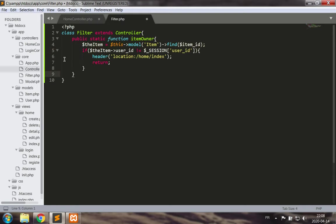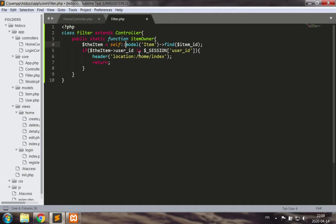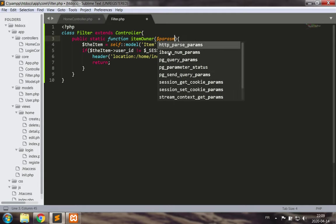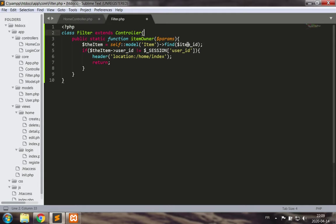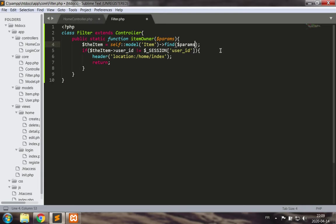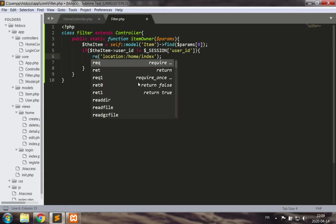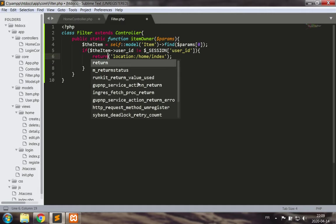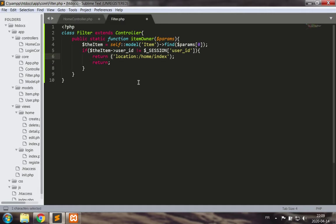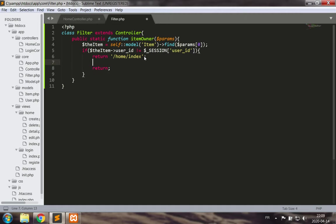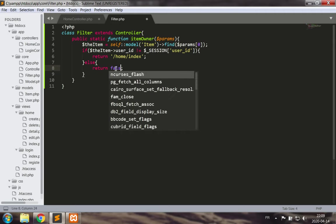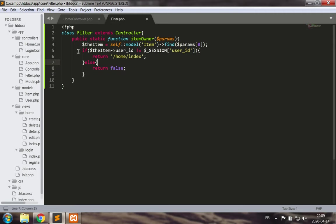You'll see why in a bit. Let's write in public static function item owner. So I need to use the model in a static way: self model item find the item id. I need to have some parameters passed, and I'm likely to use the first parameter. I'll use the parameter array which gets sent to all the methods when running. Now if there's a problem, I wish to return the redirect URL which is home index, else return false. That's the scheme we've been working with.